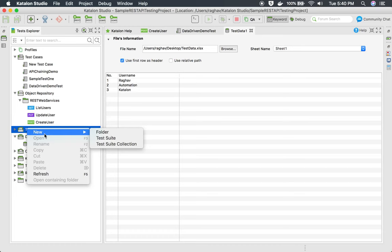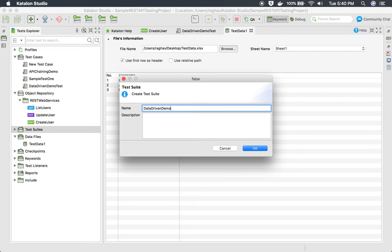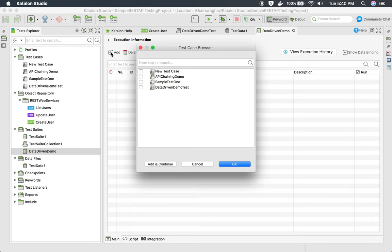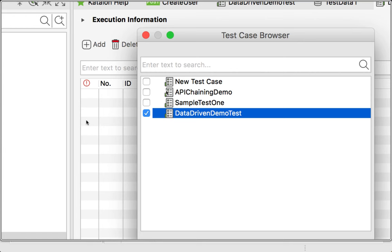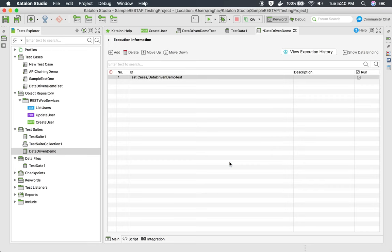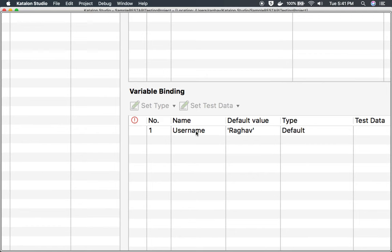To use this data in my test, I will create a new test suite. I'll go to the test suite folder, say 'new test suite', and name it 'data driven demo', then click OK. Here I will add the test case I just created, which is 'data driven demo test', and click OK. Then I'll click 'show data binding'.